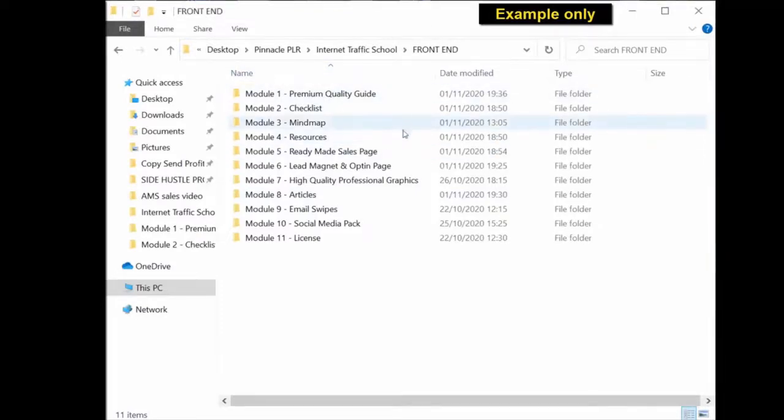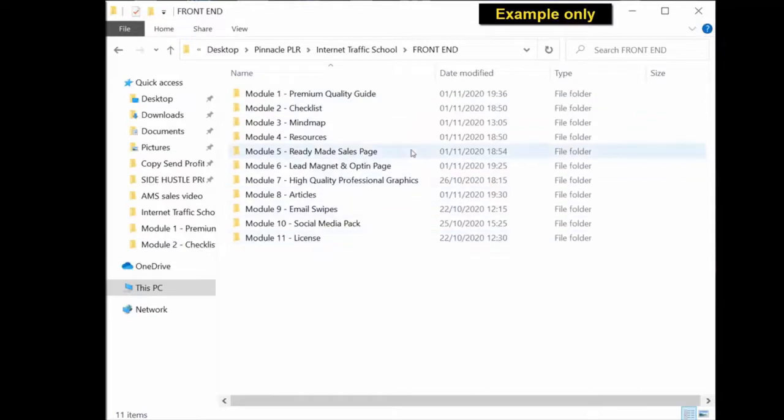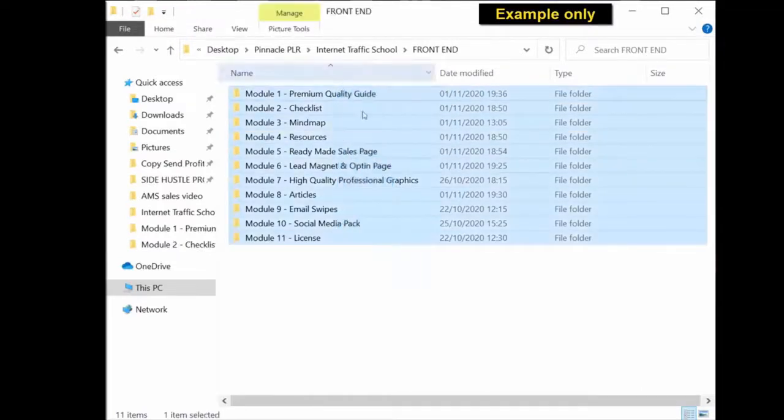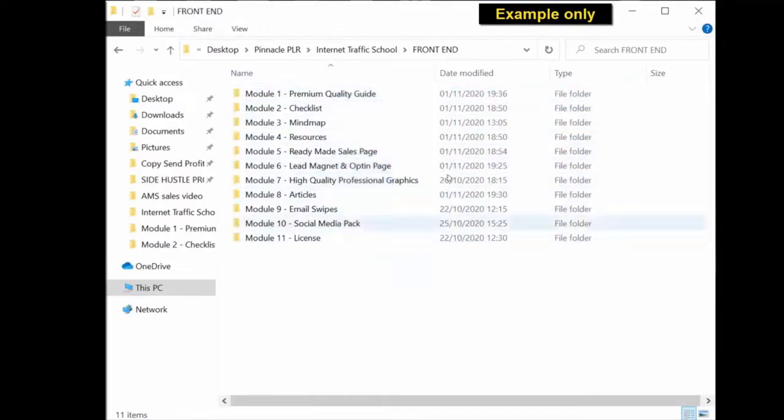So once you've downloaded all the material from the members area, you will get a folder with all the different modules and all the different content inside of all these folders.